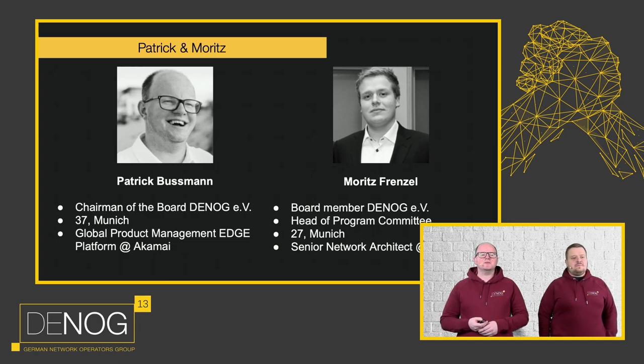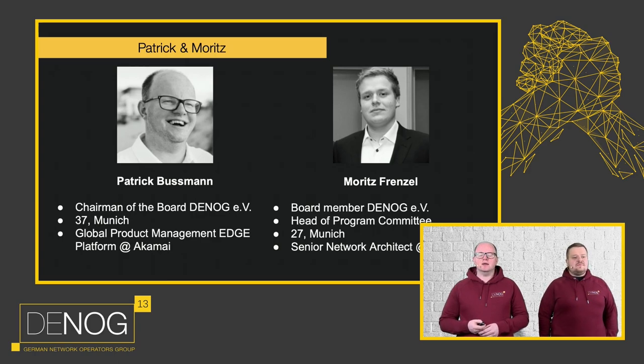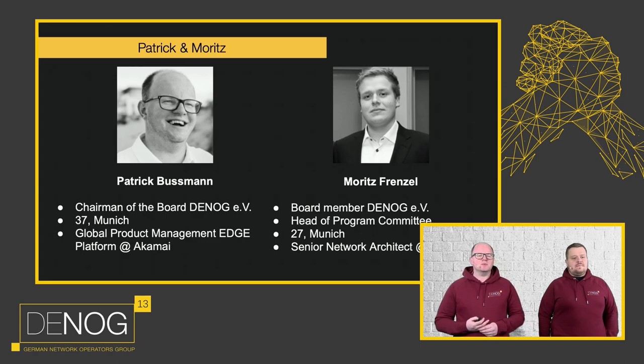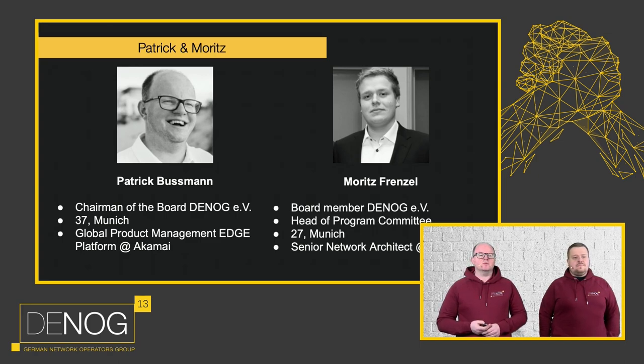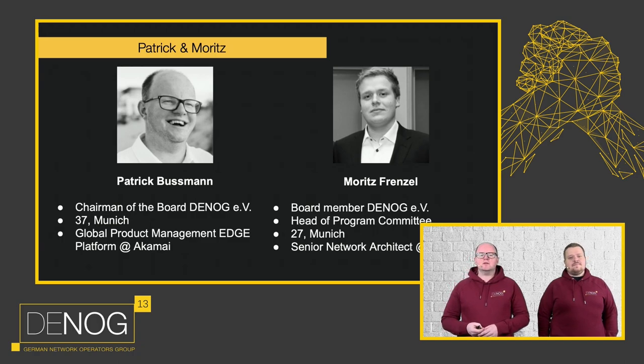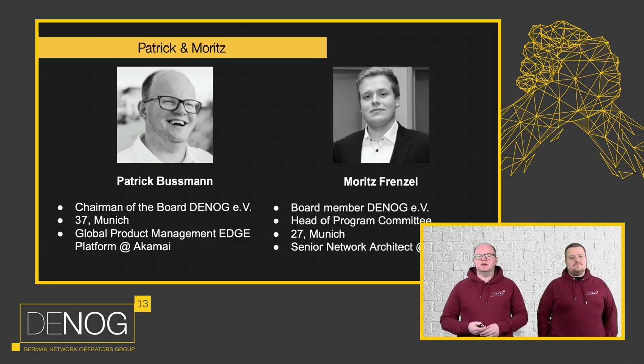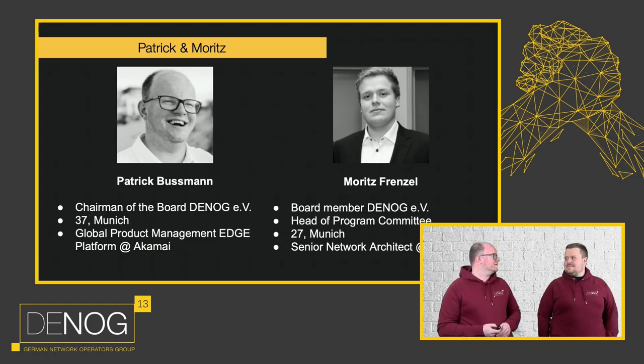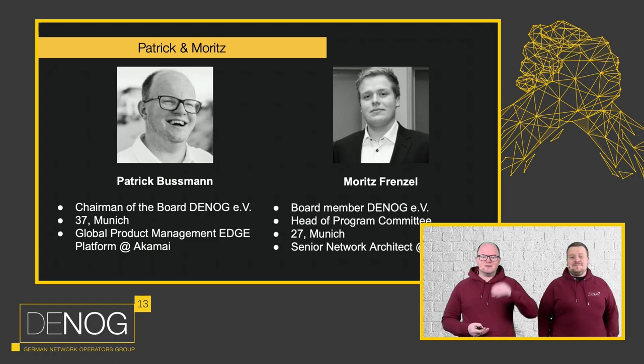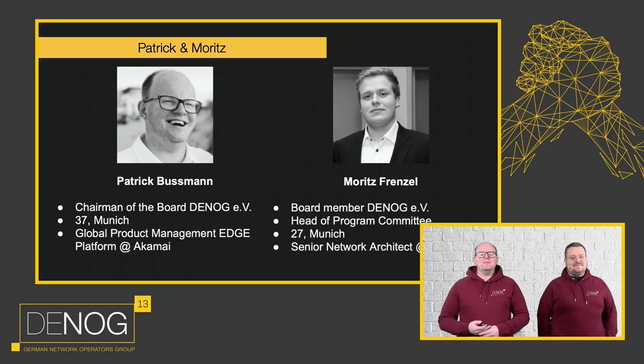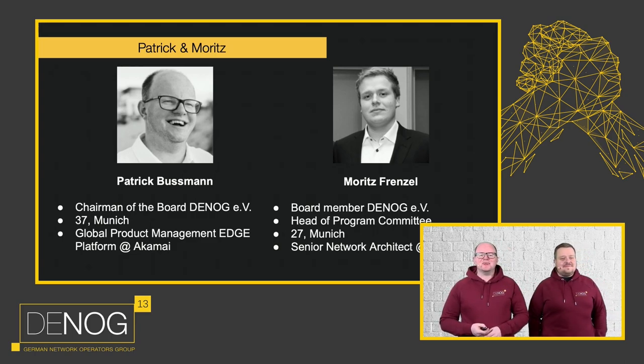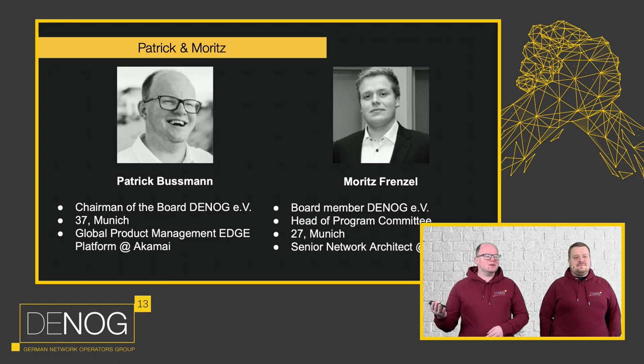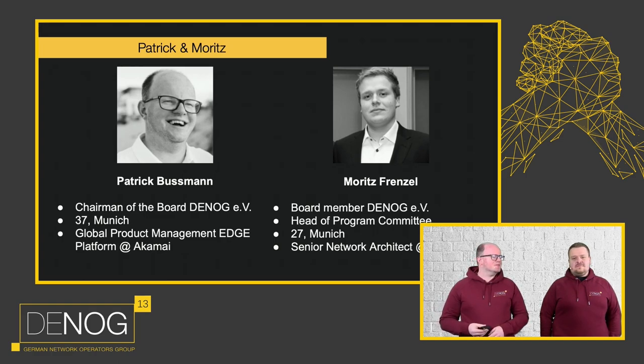My name is Patrick Busman. I'm the chairman of the board of DENOG e.V. I'm 37 years old and live close to Munich. In my day job, I'm a global product manager for the Edge platform at Akamai. With me, I have Moritz Frenzel, who's the board member of DENOG e.V., the head of our program committee, 27 years old. You're actually 10 years younger and you're getting old, you can definitely see that at the hair, who's a senior network architect at Annexia in his day job. And I'm going to hand it over to Moritz for an introduction.